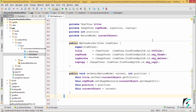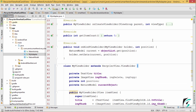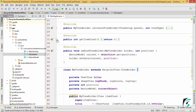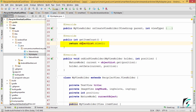Before proceeding towards linking our custom adapter to the RecyclerView, let me cover up a point that I had missed in the previous video. In our custom adapter, in myAdapter.java, the getItemCount will return the size of the list of our RecyclerView. Instead of returning 0, we need to return objectList.size(). We are done with myAdapter.java.